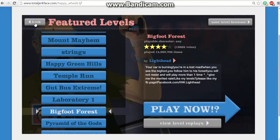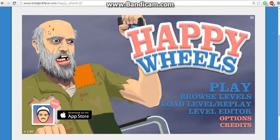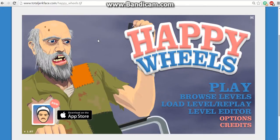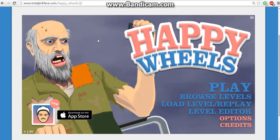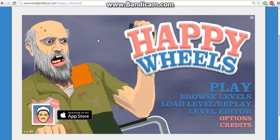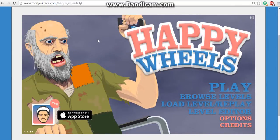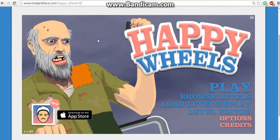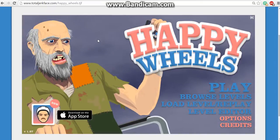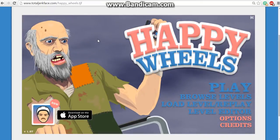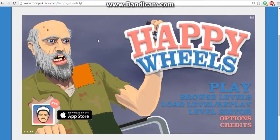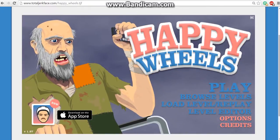Well, I hope you guys did enjoy this first ever commentary Happy Wheels or live Happy Wheels video. I guess that's what you can call it. I hope you guys did enjoy. Subscribe if you're new. Leave a like if you haven't already. And yeah, I'll talk to you guys later. Peace out.